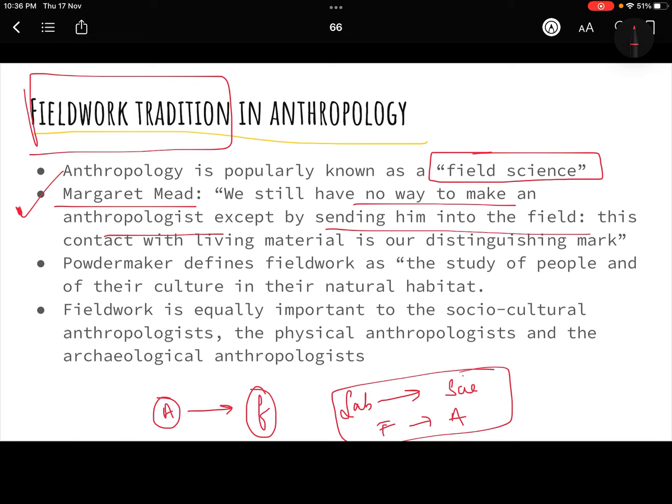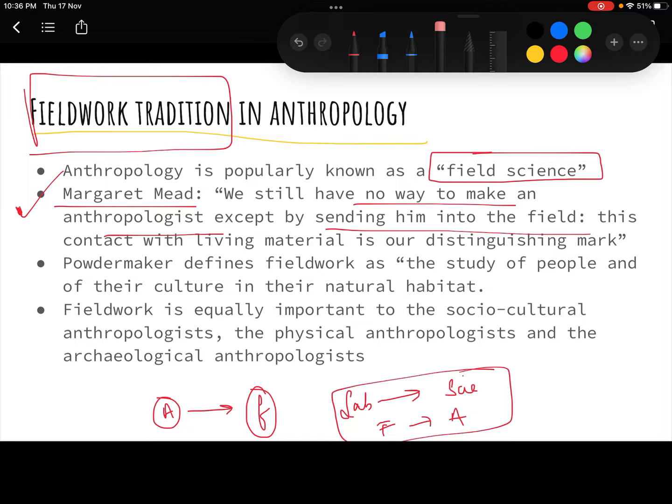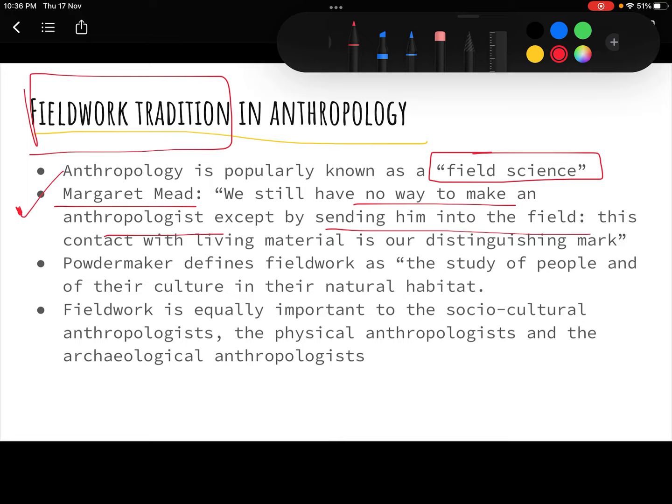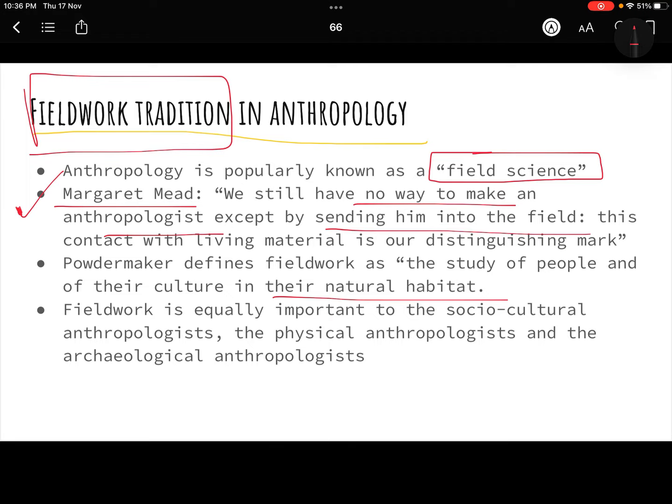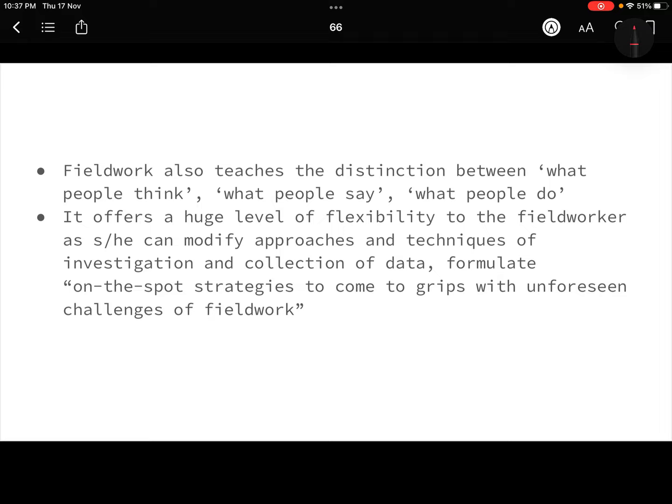Fieldwork is basically a study of people, their culture, their habits in their natural habitat. Fieldwork is very important because till the time you don't go to the field and study the people, you do not know what their requirements are, what their culture is, or what their socio-cultural settings are. Fieldwork also teaches us the distinction between what people think and what people say.